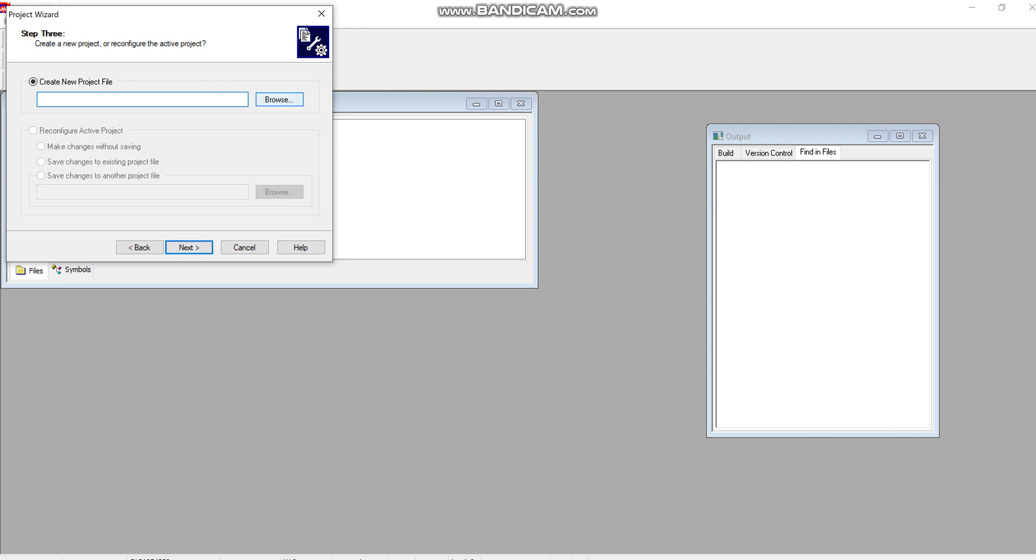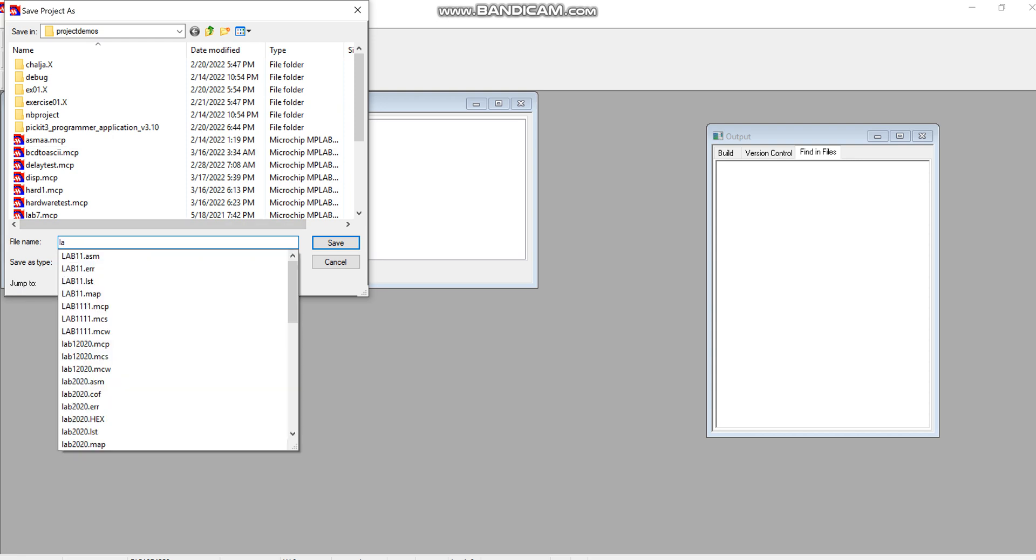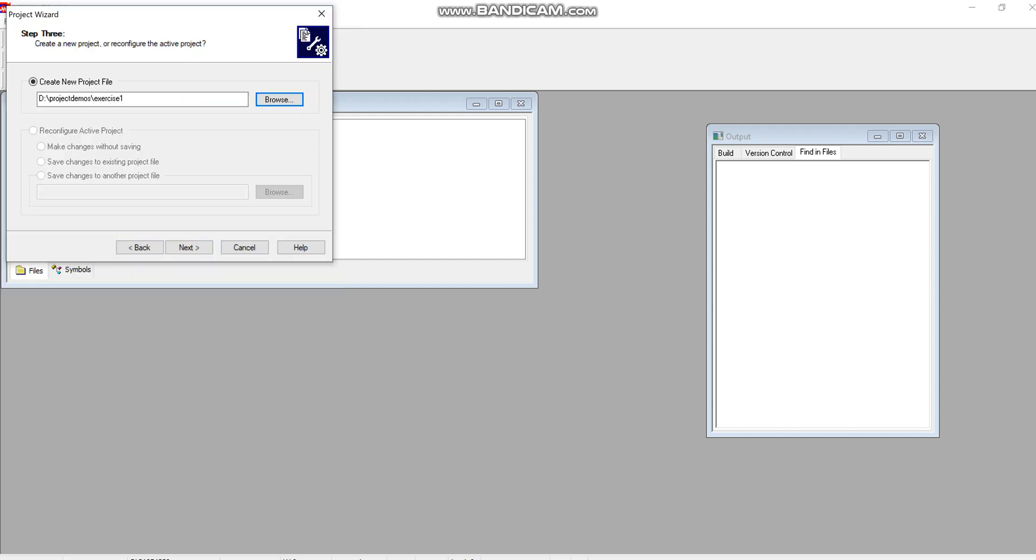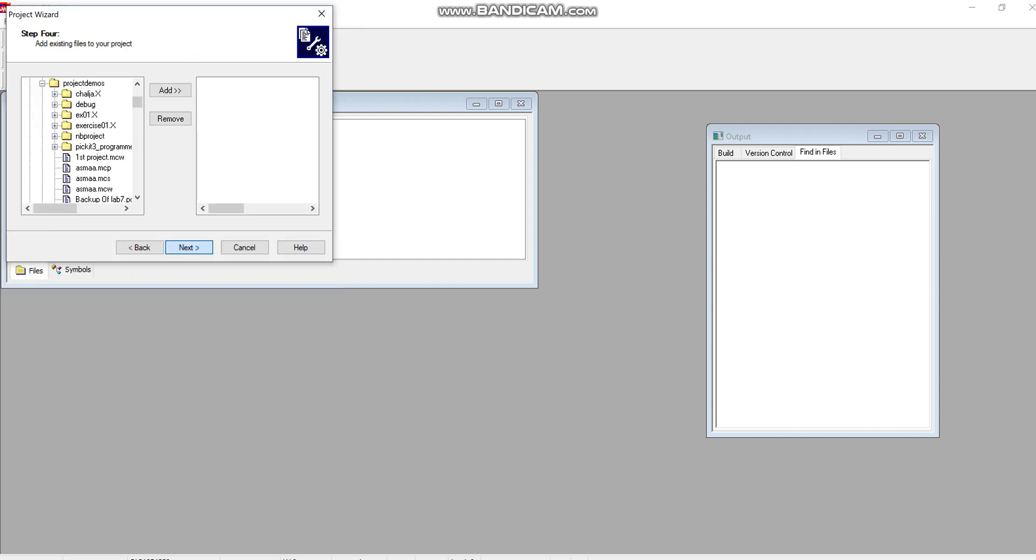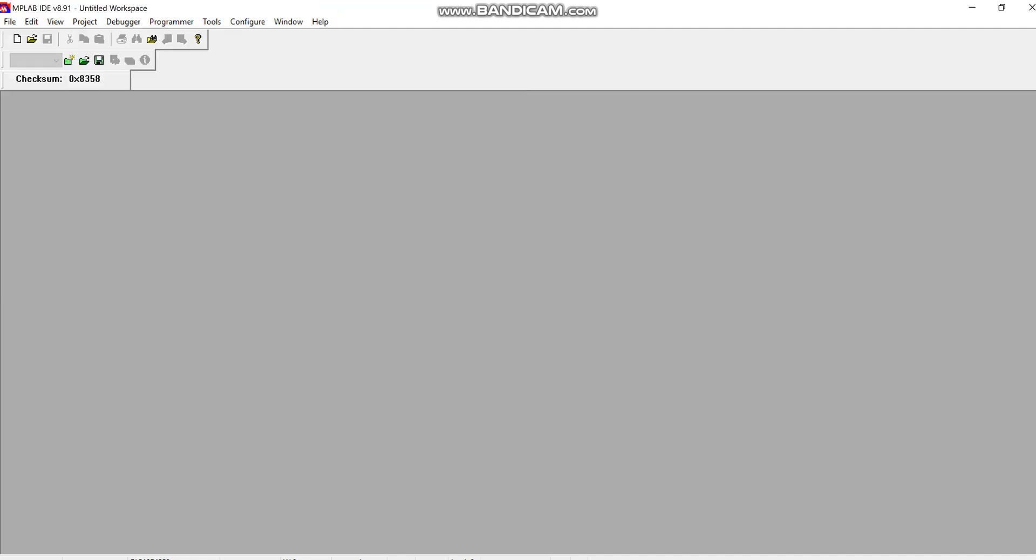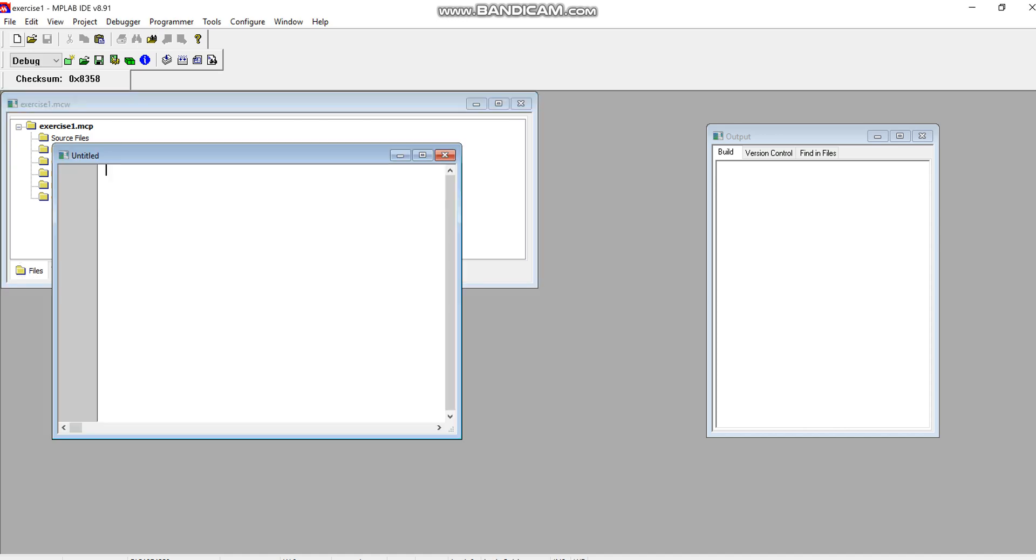Here you will browse the path where you want to create your first project. I will write it as Exercise 1. When I name the project, I will click on Next, and then finish.